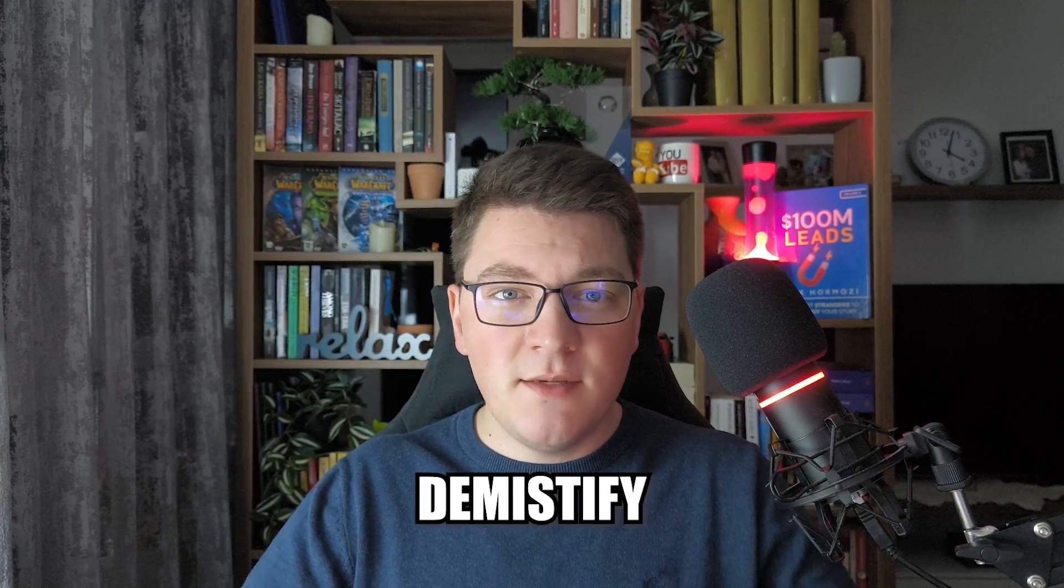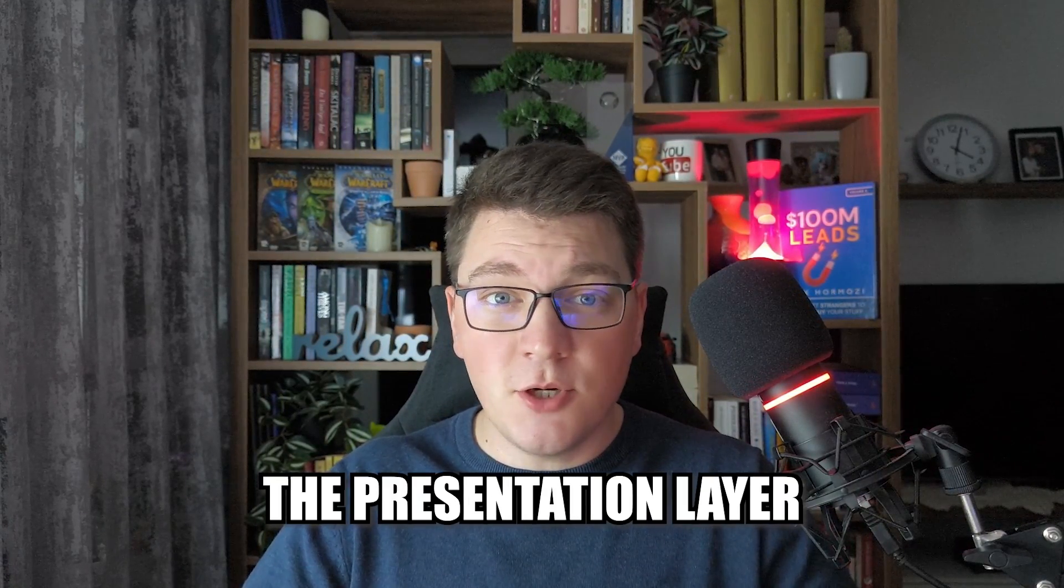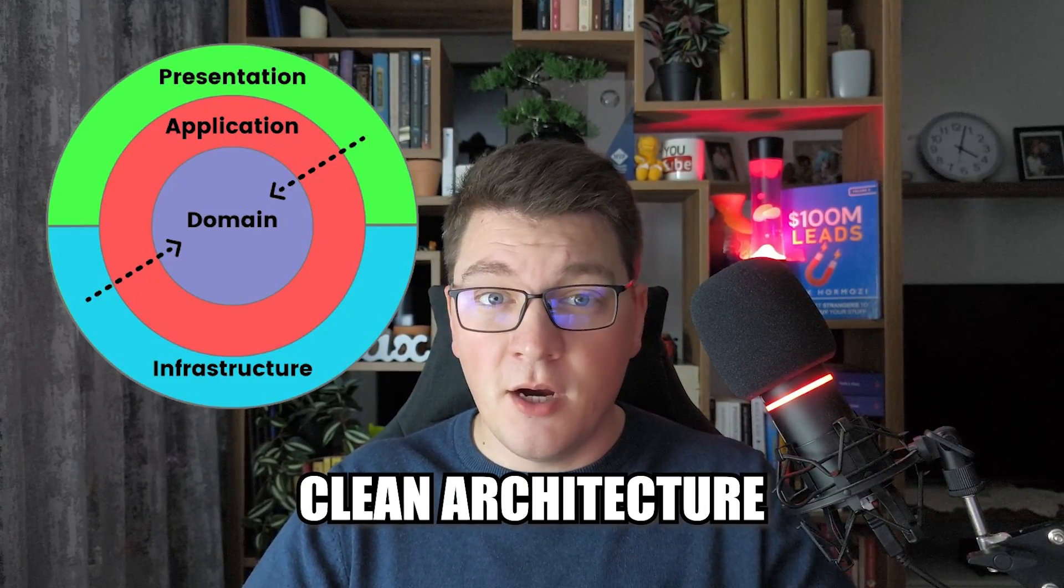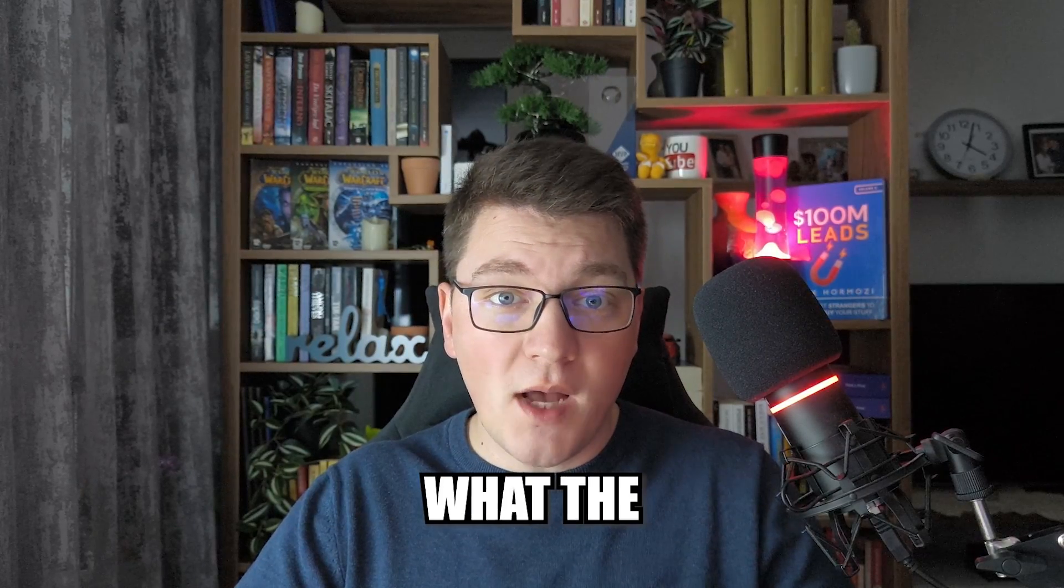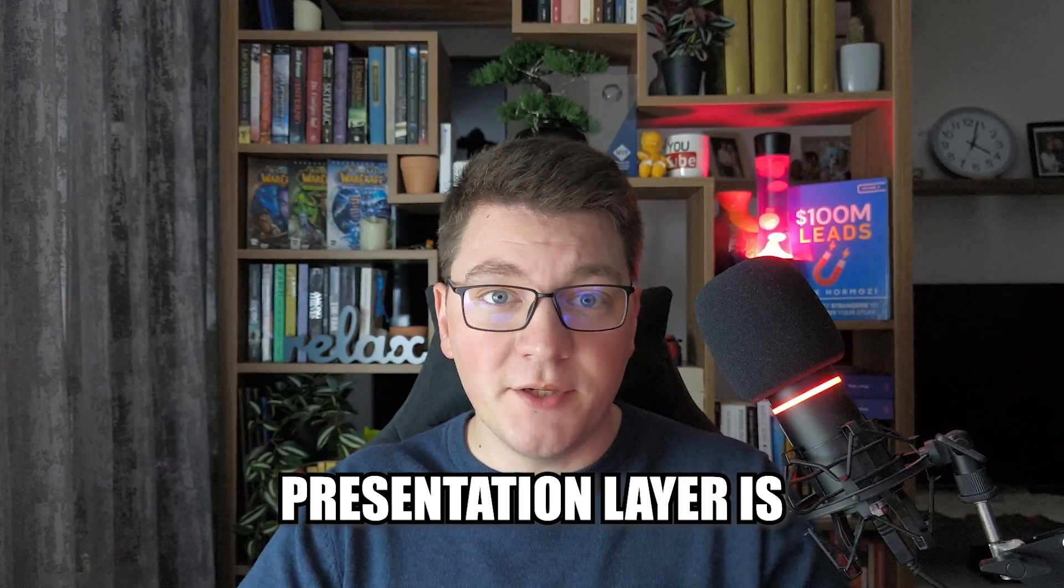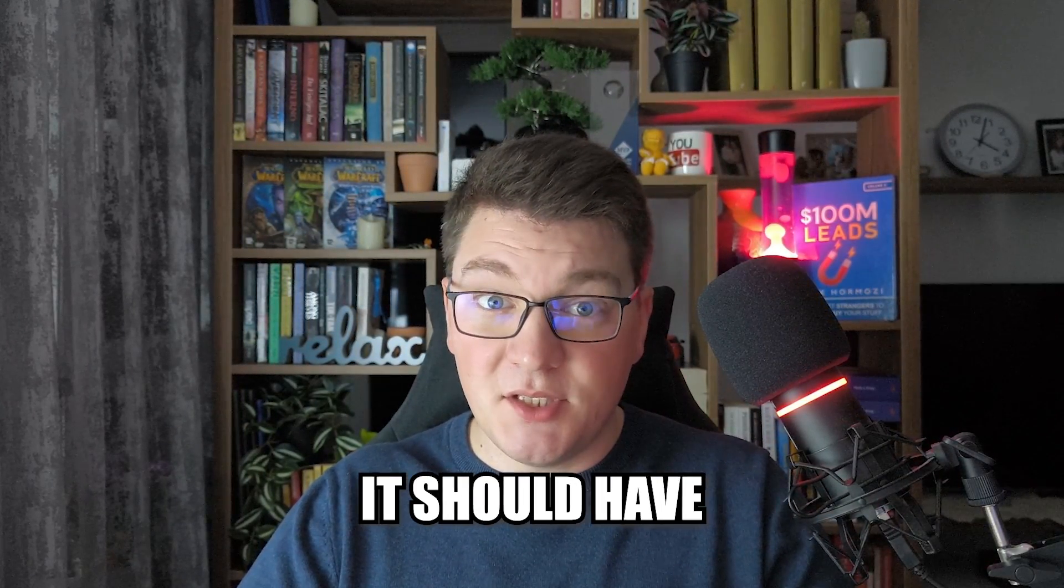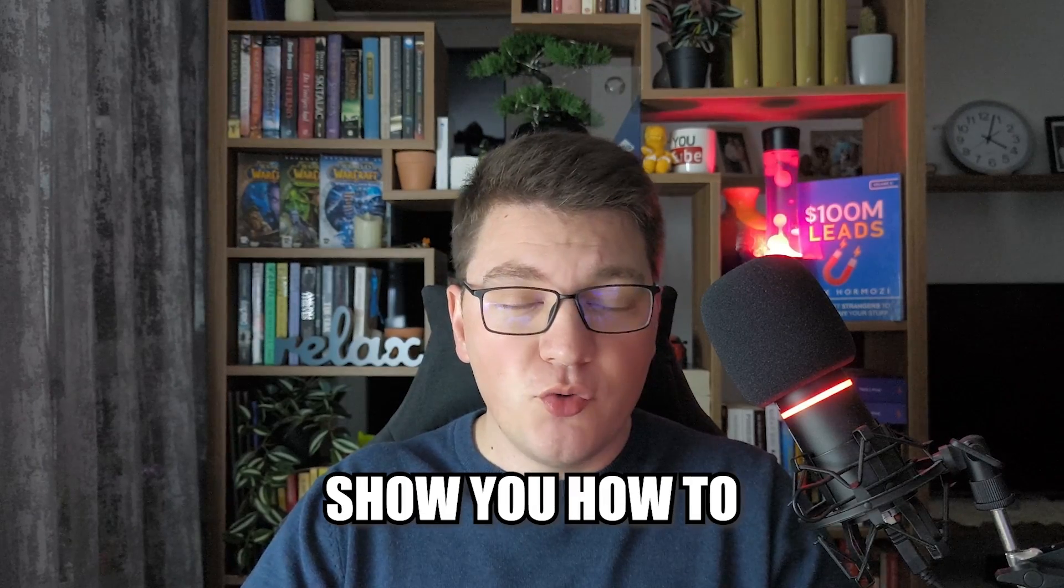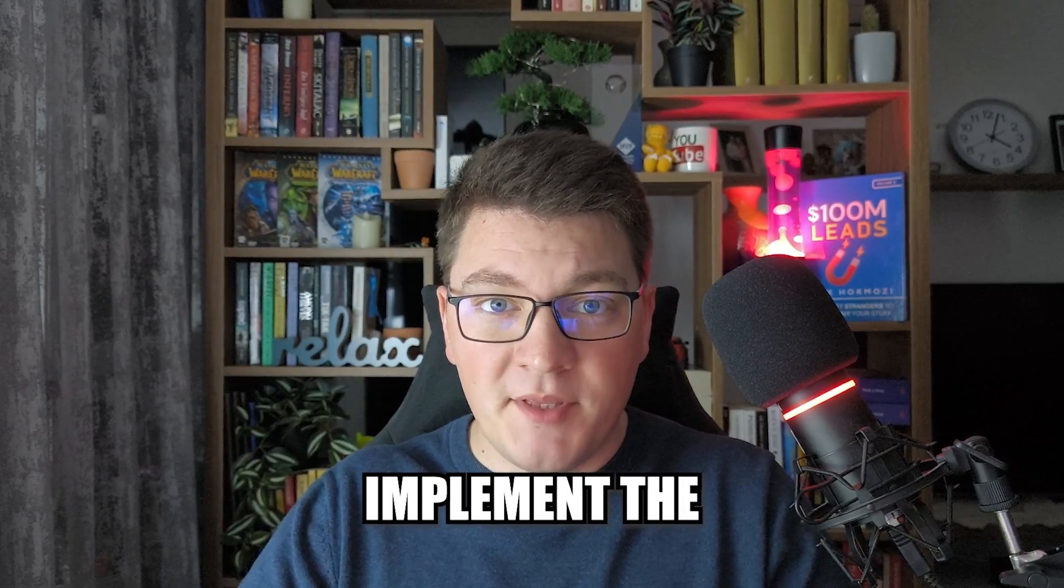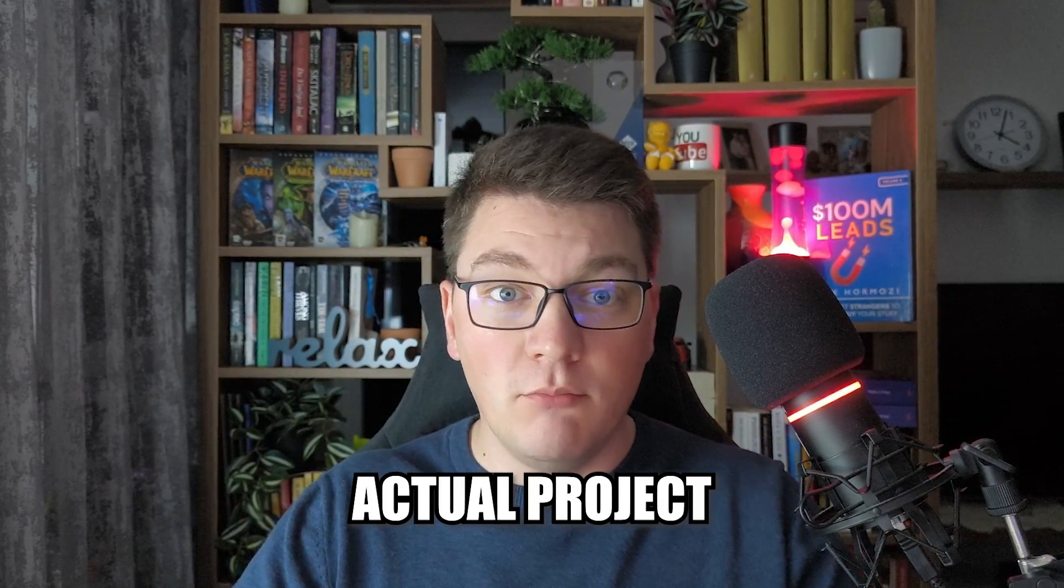In this video, I want to demystify the presentation layer of the clean architecture. I'm going to explain what the presentation layer is and what responsibilities it should have.